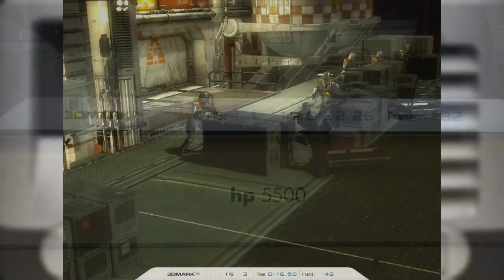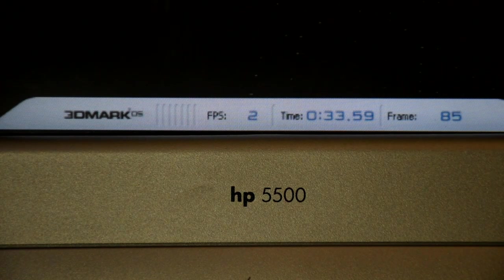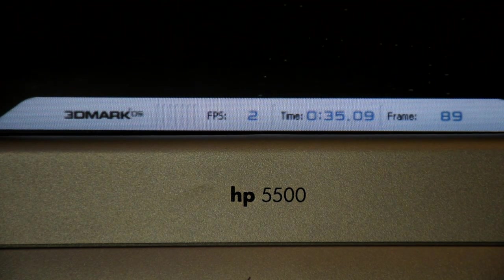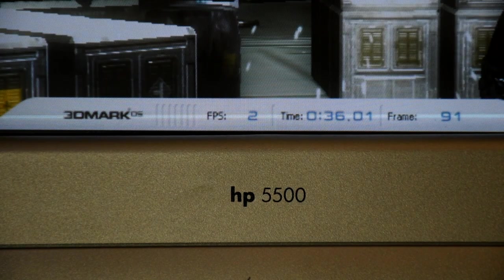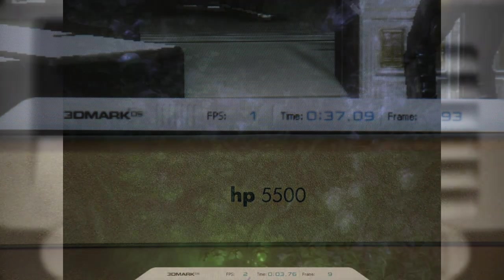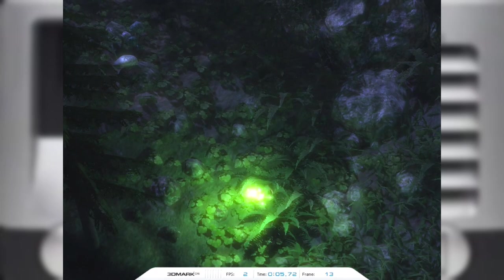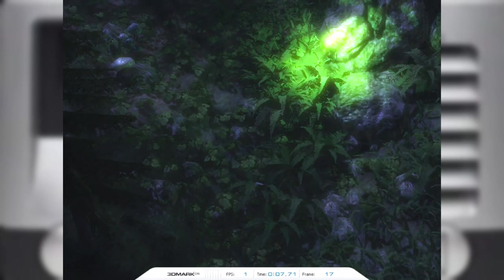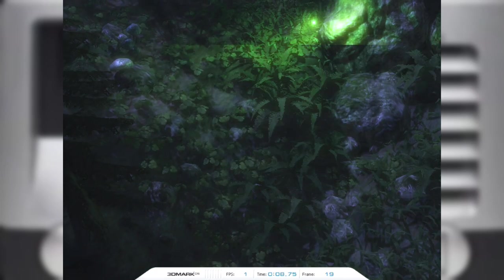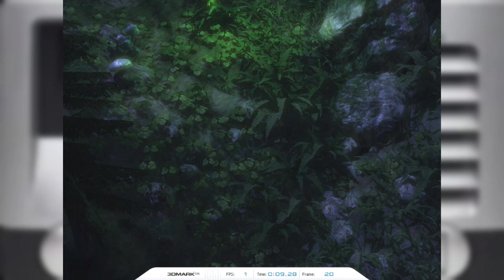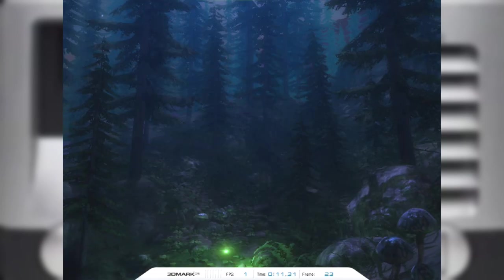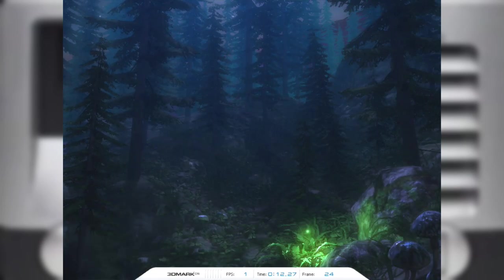And yes, you are reading that number right. It's running at 1 to 3 frames a second. And those results are repeated across all of the tests.